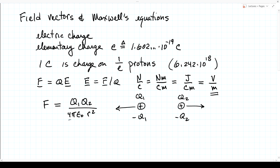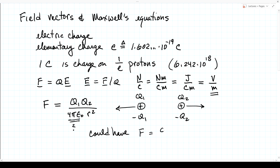Why do we have that constant 4π ε₀? It's because of the way we define charge, distance, and force. We could have defined charge so that the force is just the product of the charges over the square of the distance, but that would require a different definition of charge. In the international system of units, we need this constant, and we put the 4π in for geometrical convenience.